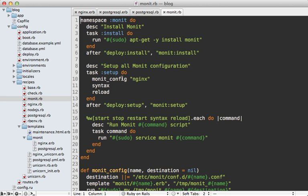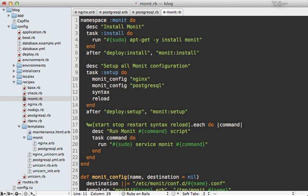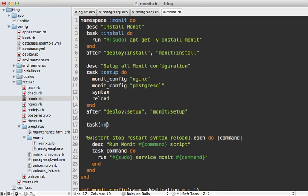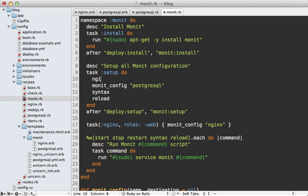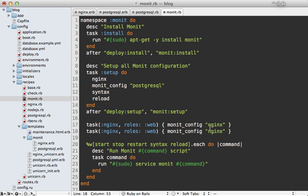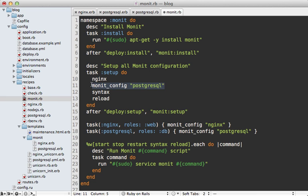Now that we have the postgres config, we need to copy it to the server when we run the monit setup task. But what if our database is running on a separate server than nginx? We can handle that using Capistrano roles by moving these into separate tasks. I'll make a new task for nginx assigned to the web role, and another for postgres assigned to the database role. This way, if we have multiple servers, the correct Monit configs get copied to each server.